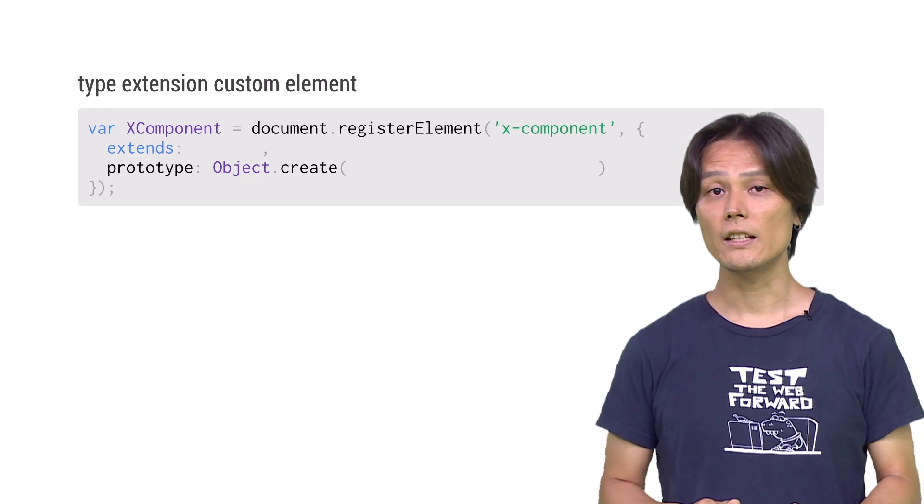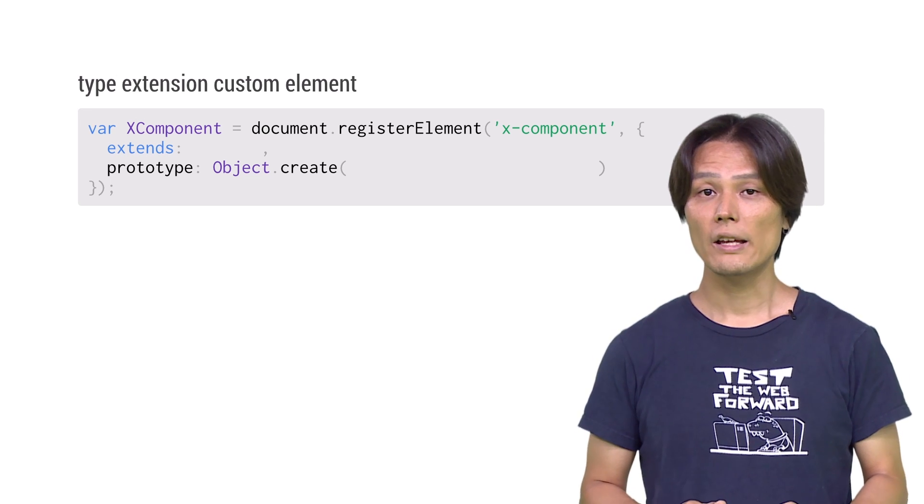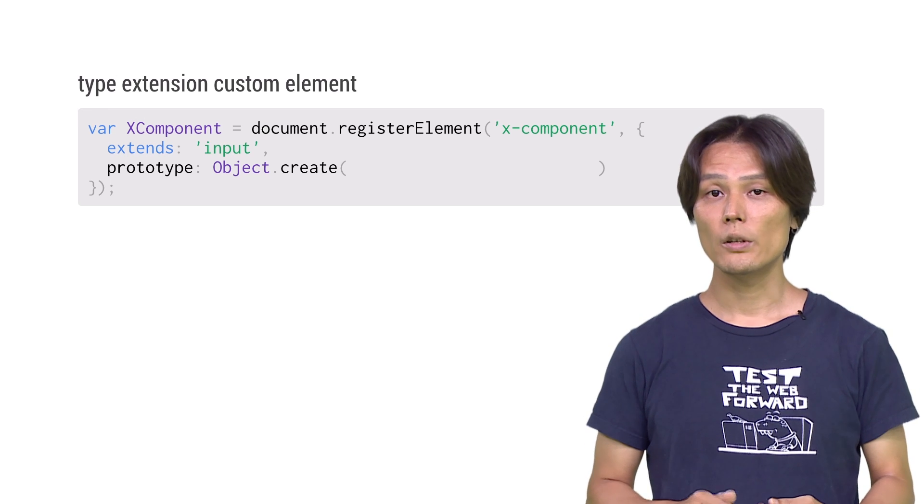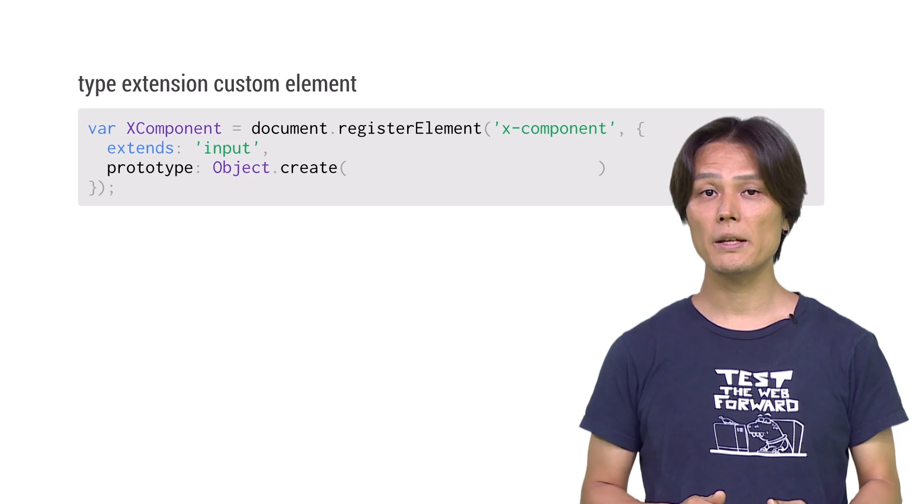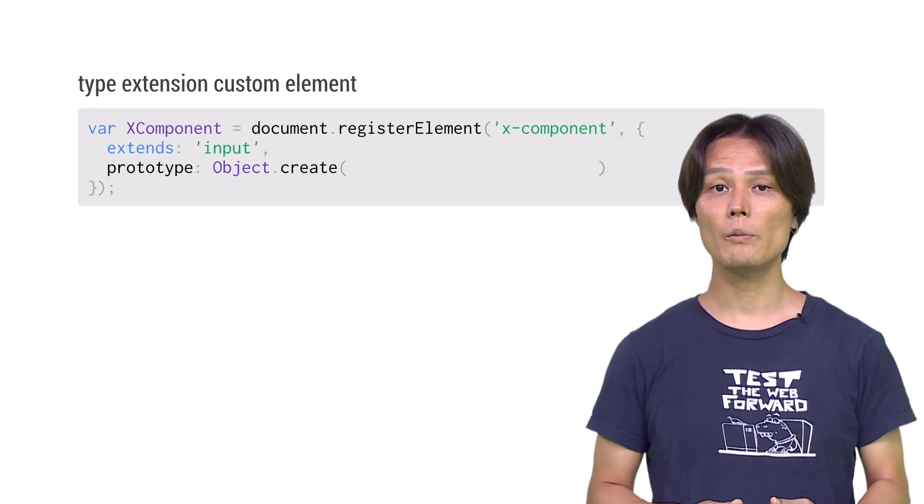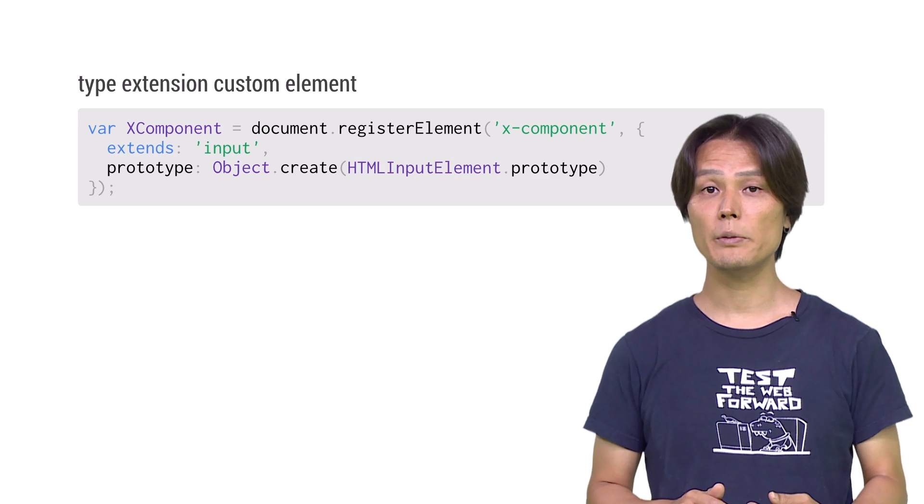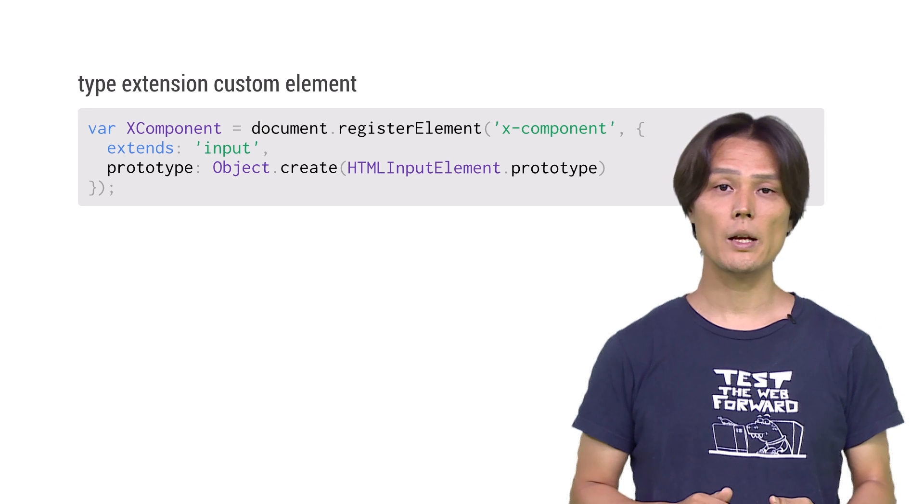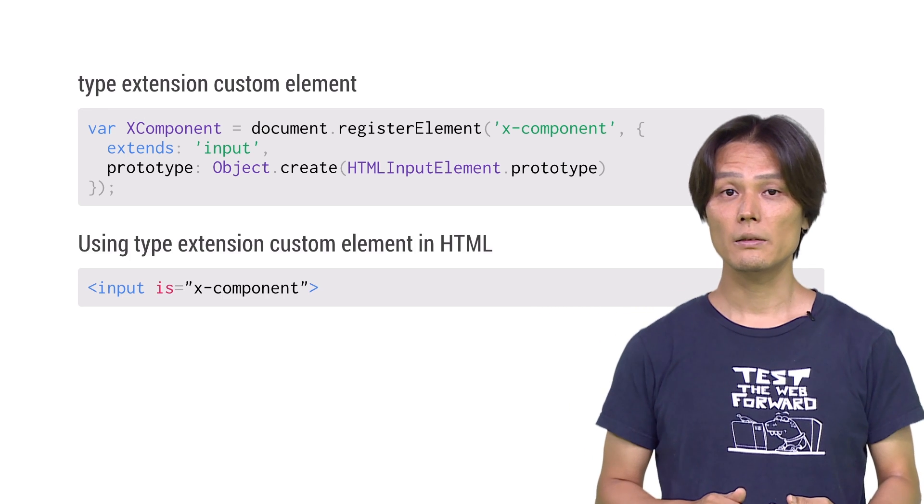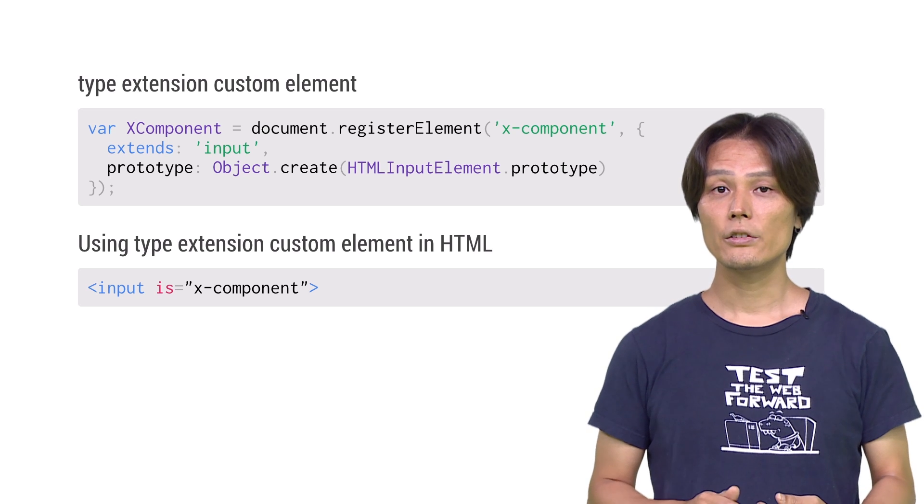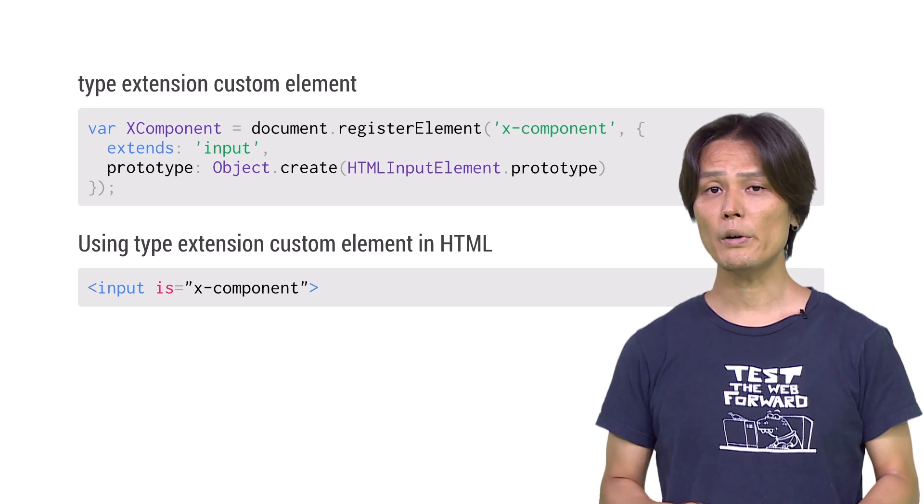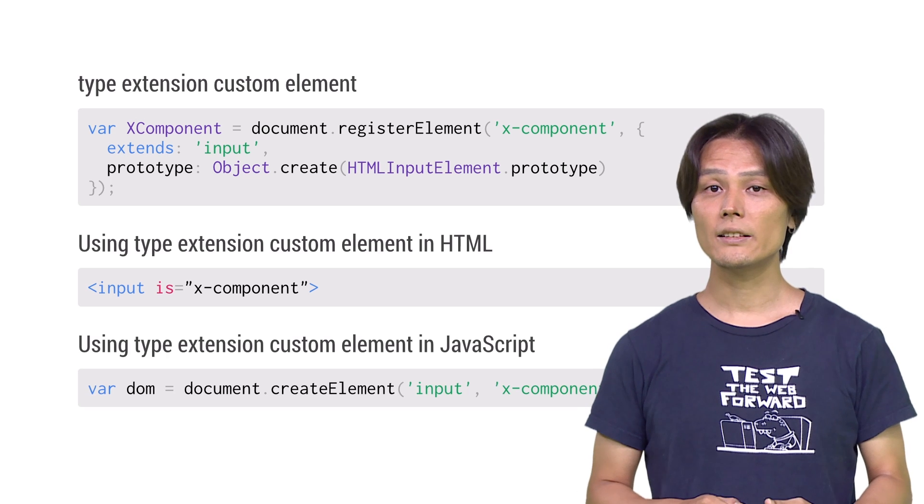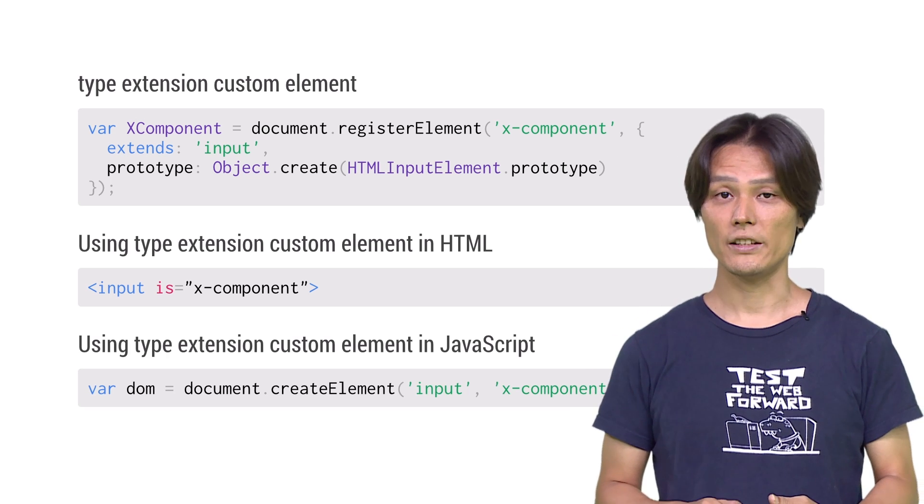For extends, give it a tag name string you want to extend from, for example, input. For prototype, give it the base elements prototype. If you are extending from input element, use HTMLInputElement. For using type extension custom element, add the custom element's name as the value of its attribute to the extended element. To imperatively create a DOM object of the element, add the tag name as the second argument to createElement.